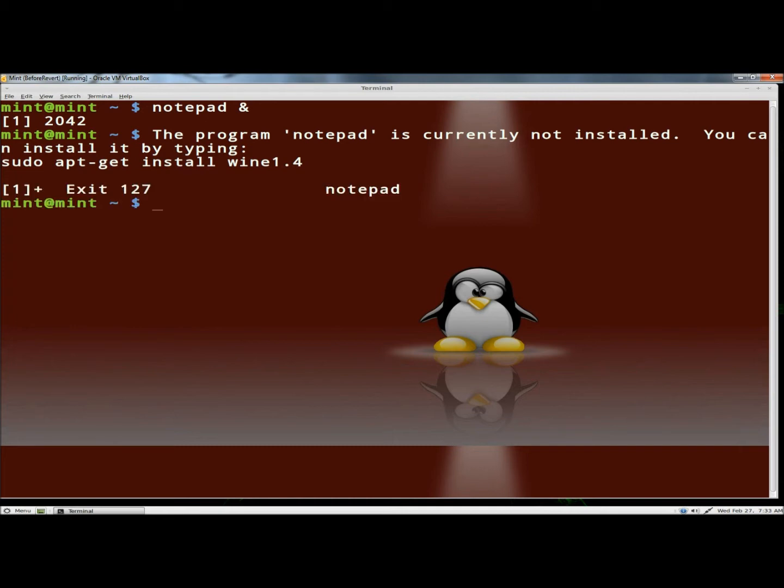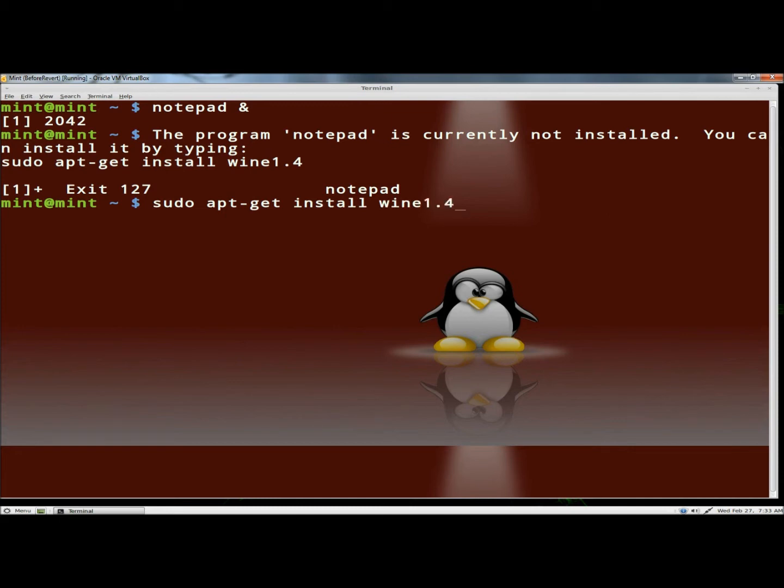So, I'm going to type sudo apt-get install wine1.4. I'm going to hit enter. I have to give a password.